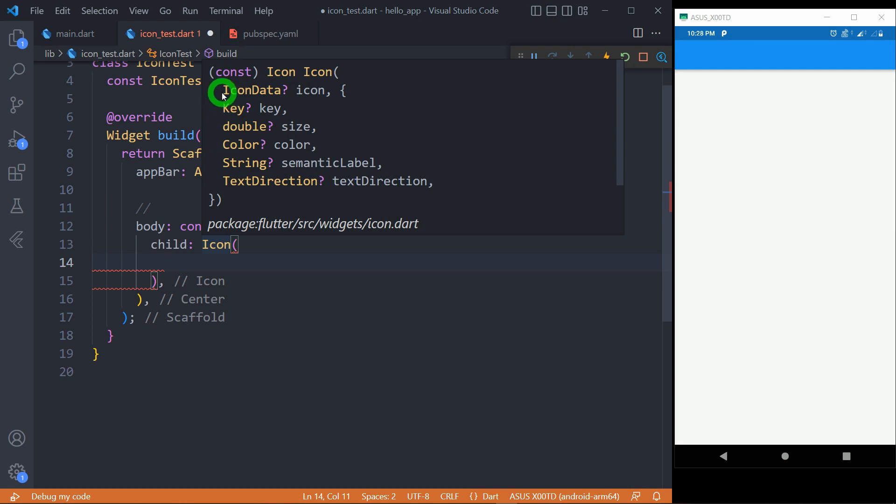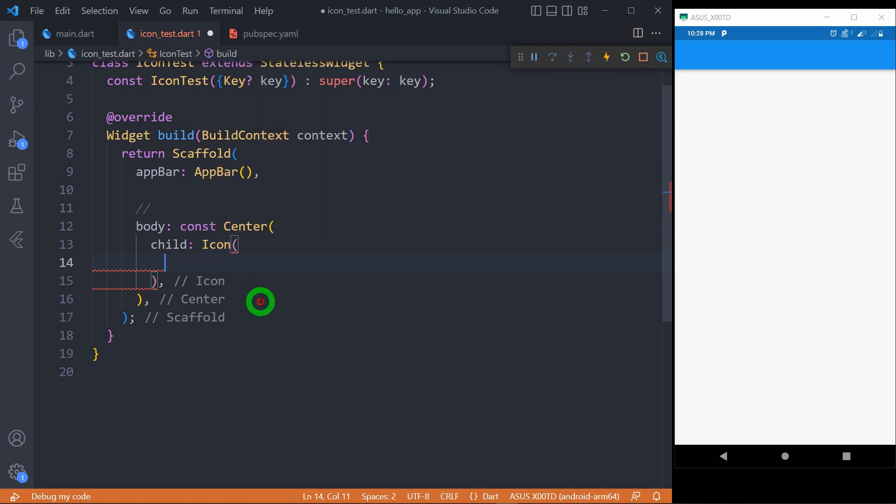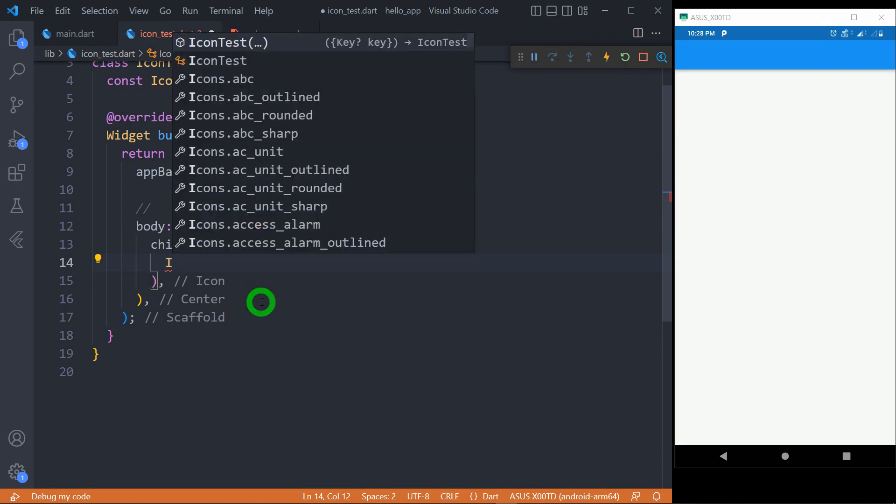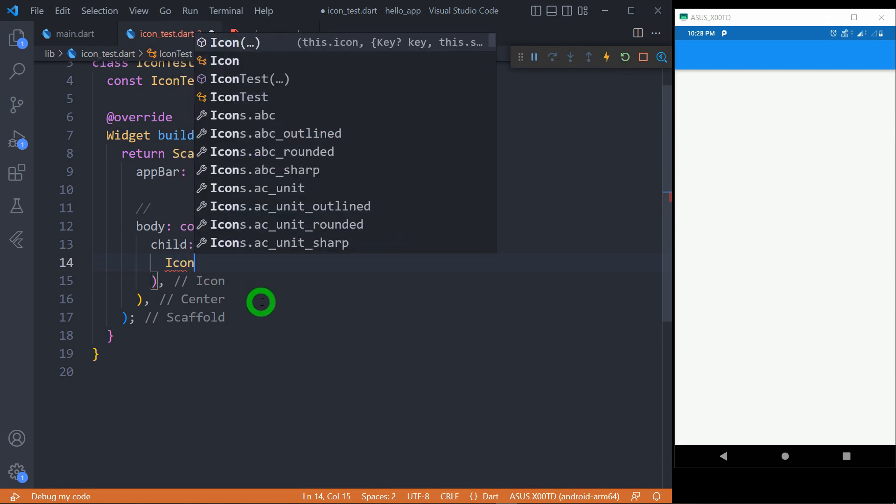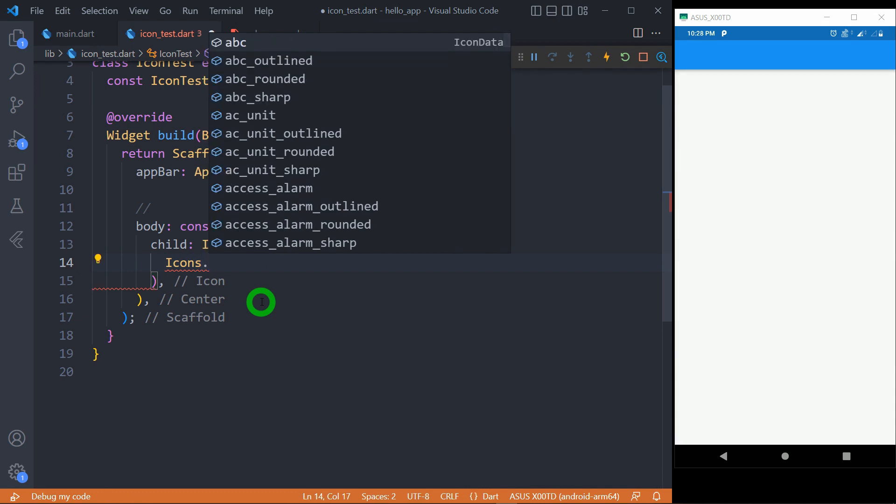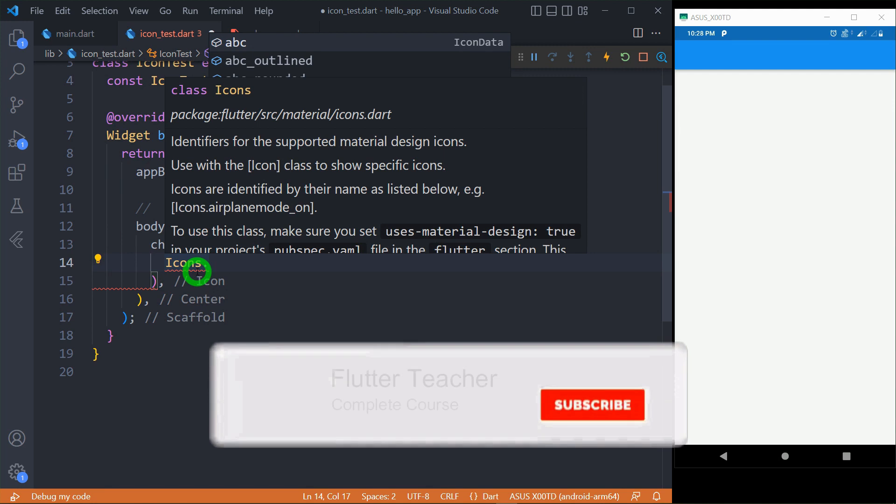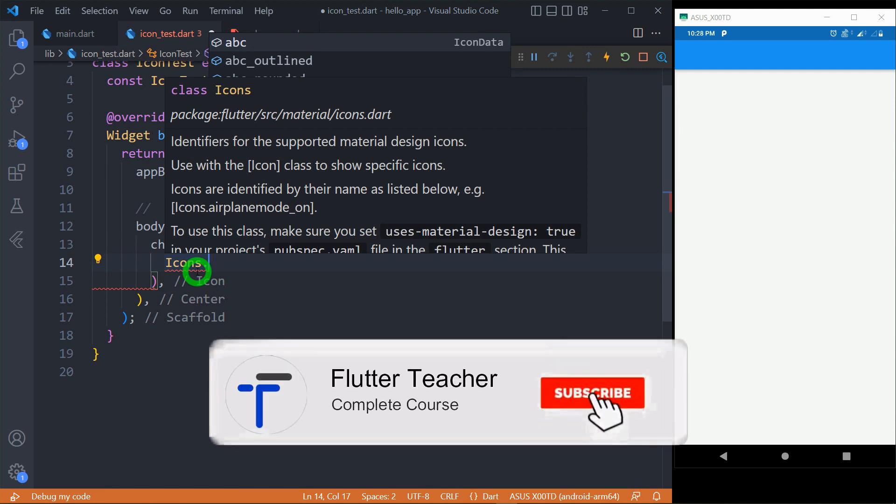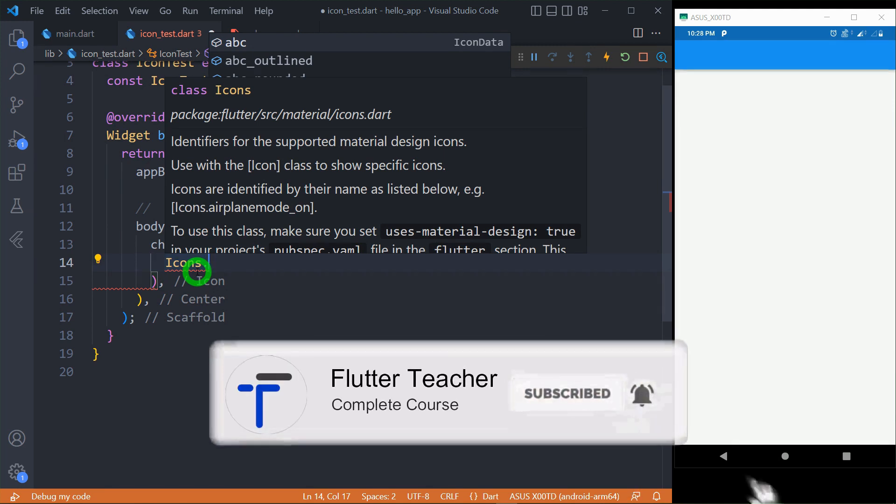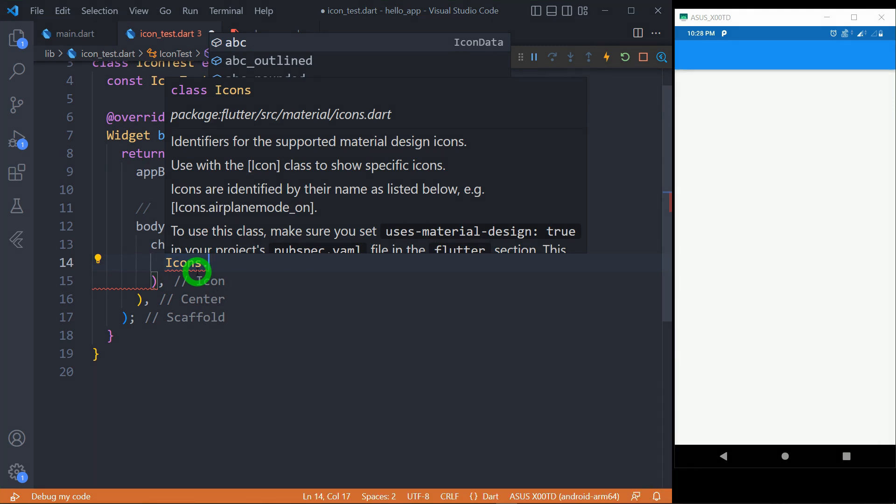The constructor of the Icon class requires a positional parameter in the form of IconData. This IconData describes the icon to be used in the application. We actually pass the instance of IconData by using the constants of the Icons class. So let's write here Icons, and once we write Icons, this Icons is basically a class that has a huge set of constants. You can say these are predefined icons available in Flutter, and all those icons follow the material design guidelines.